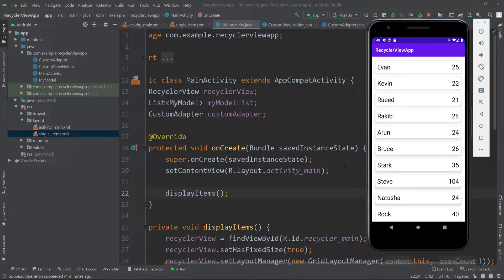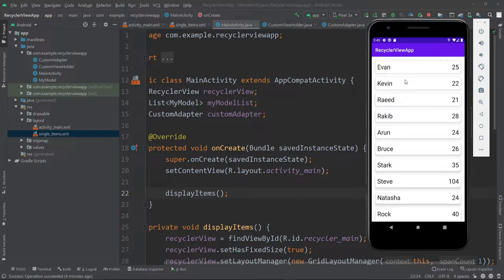Hello everyone, welcome to Coding with Ivan. In the previous video we saw how we can implement RecyclerView to show data in our application in a list. In this video we will see how we can implement OnClickListener for each of the single items in our RecyclerView. So let's get started.